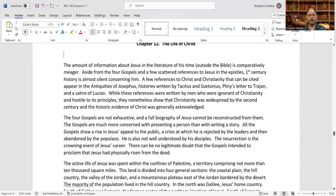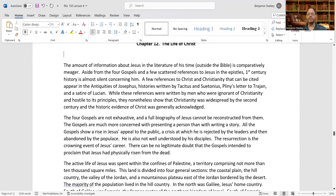The amount of information about Jesus in the literature of his time outside the Bible is comparatively meager. There are some references to Jesus among Roman authors and also among Josephus, though some of those are debated or controversial. There is at least enough evidence to show that Jesus was a historical person. References also appear in later Jewish writings such as the Talmud, and in the Muslim Koran, but those come from much later centuries and are not as valuable as early witnesses to the life of Christ.